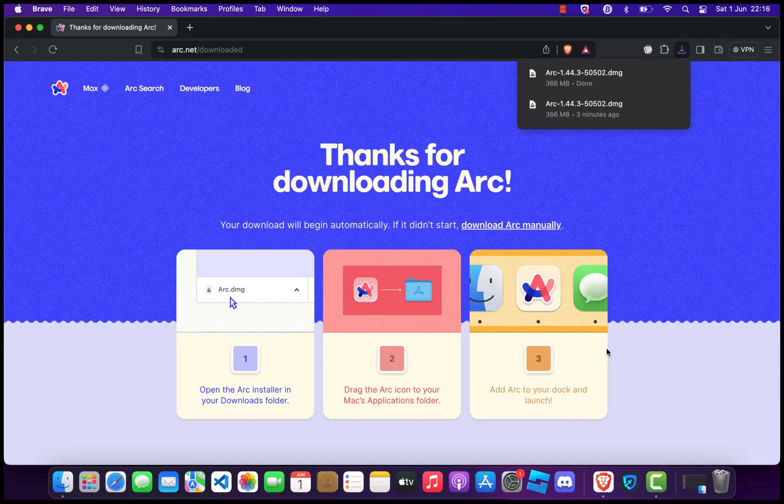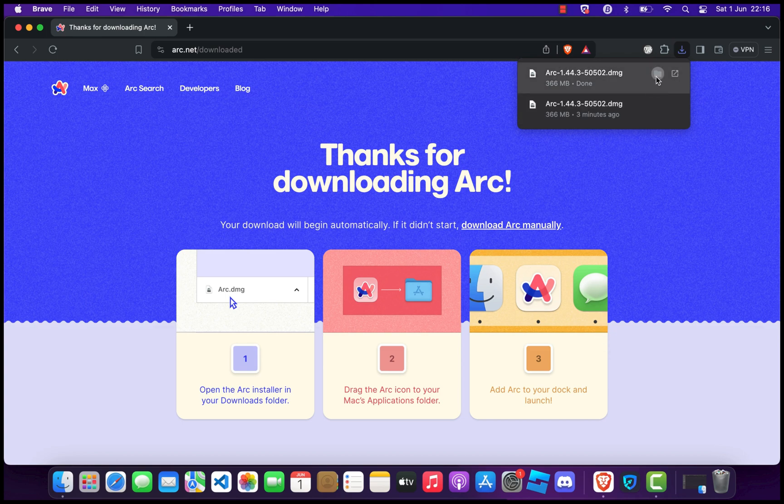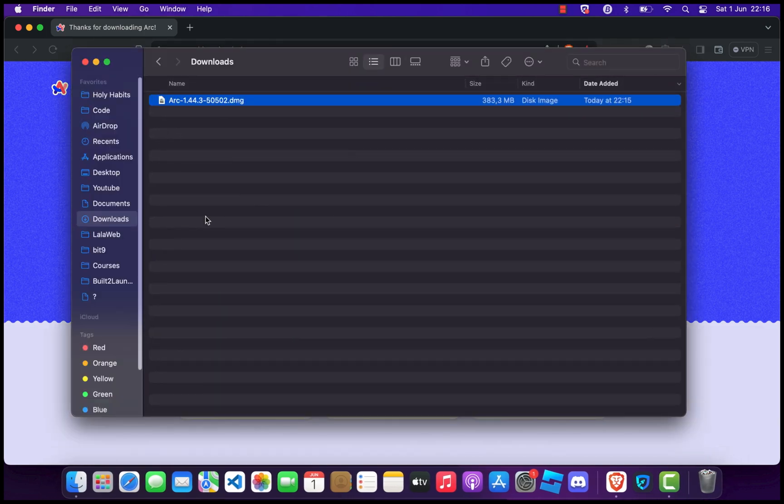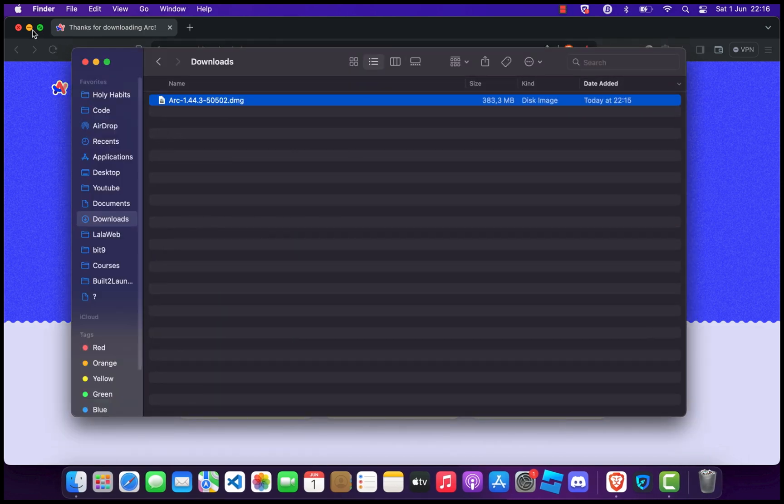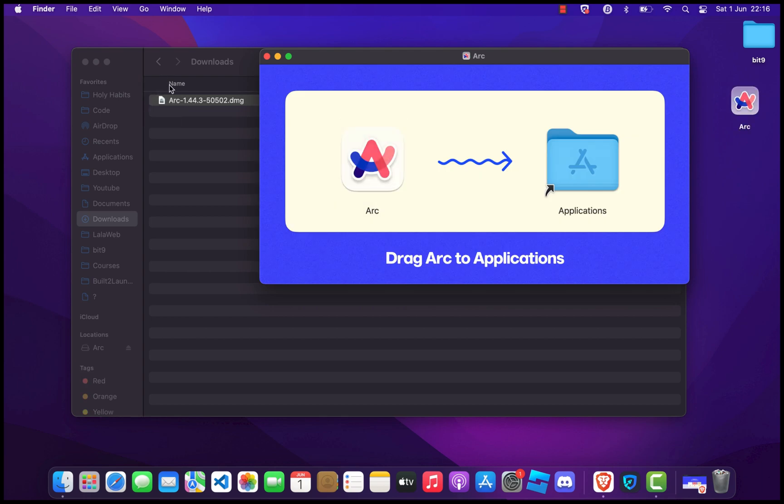After the download is complete, locate the downloaded file in your Downloads folder. It should be named something like arc.dmg. Double-click on the file to open the installer. A window will appear with the ARC Browser icon and a shortcut to your Applications folder.